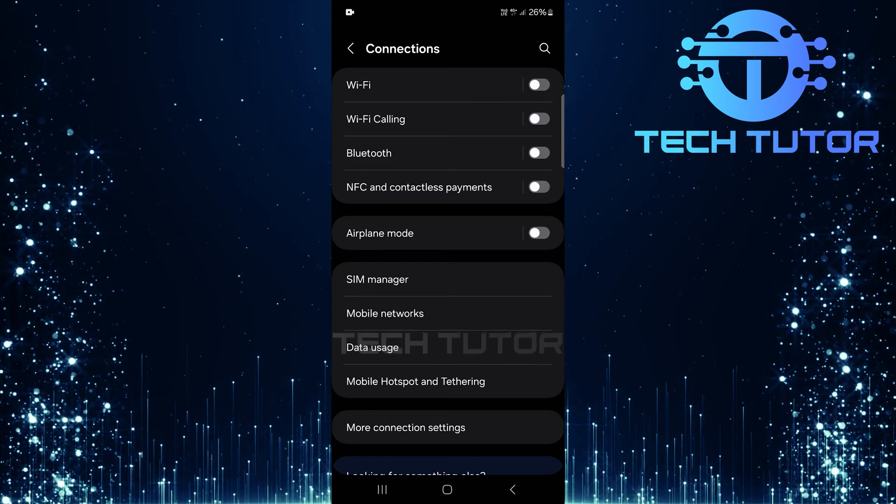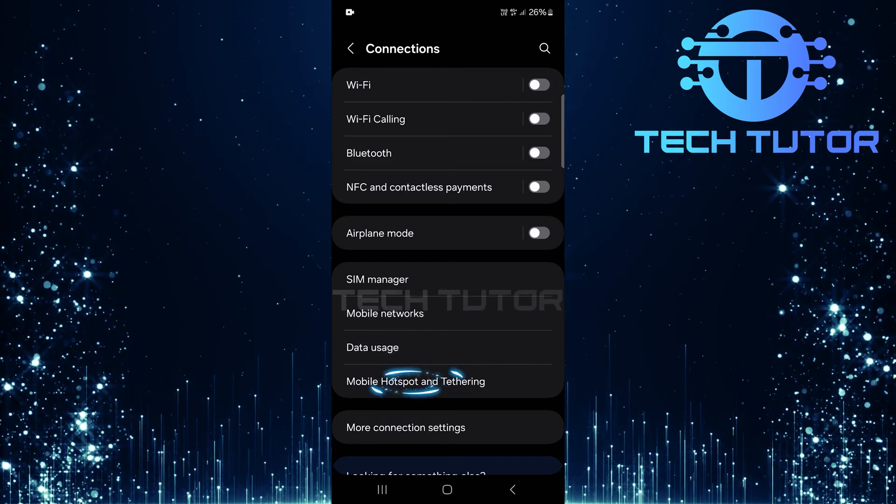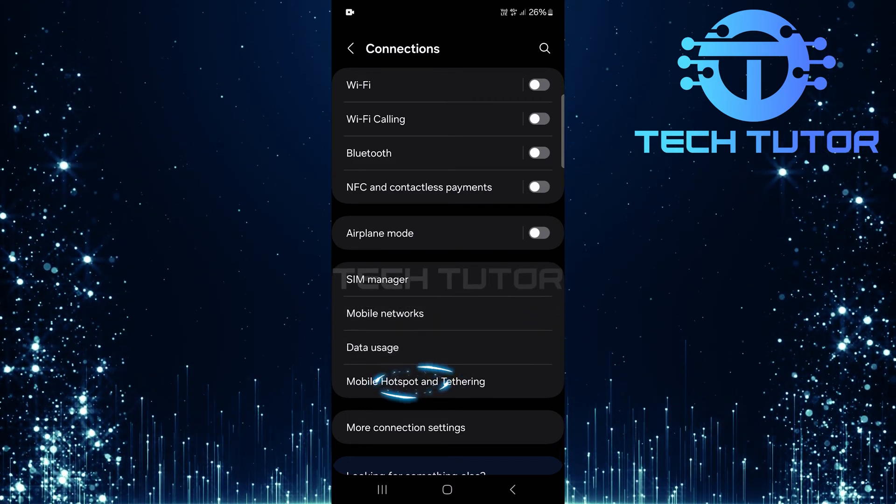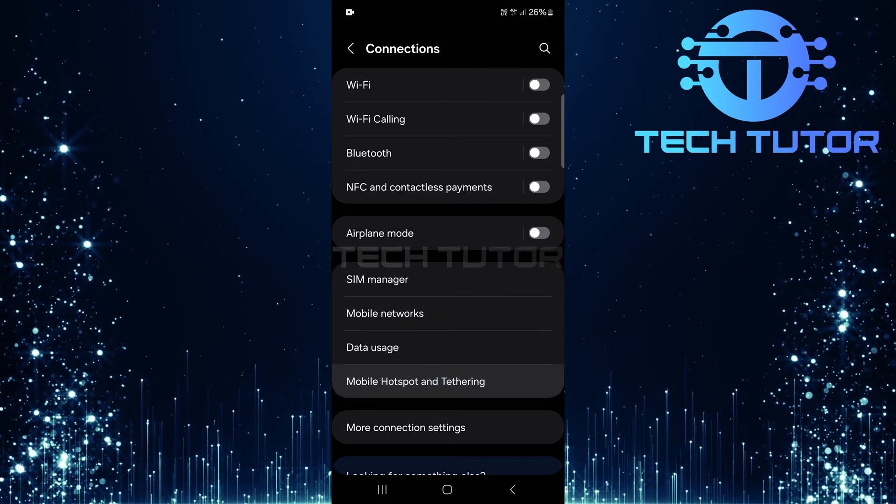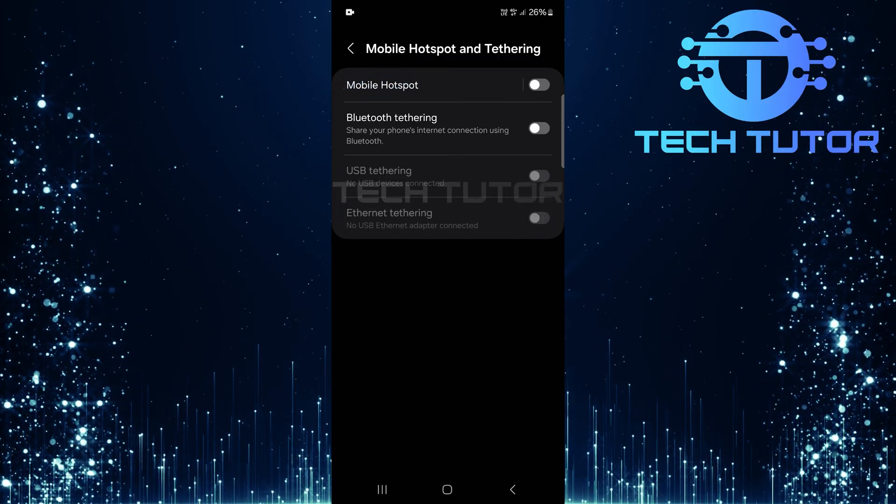In the Connections menu, tap Mobile Hotspot and Tethering. Now, select Mobile Hotspot.